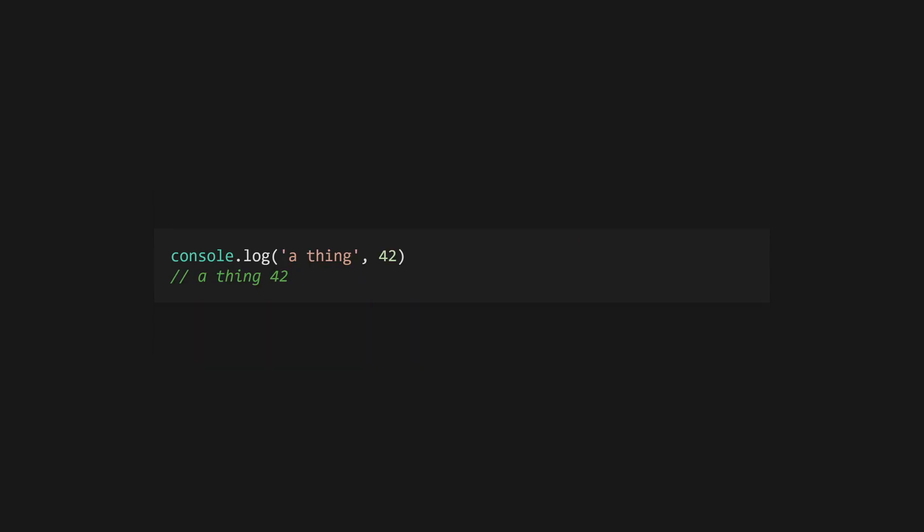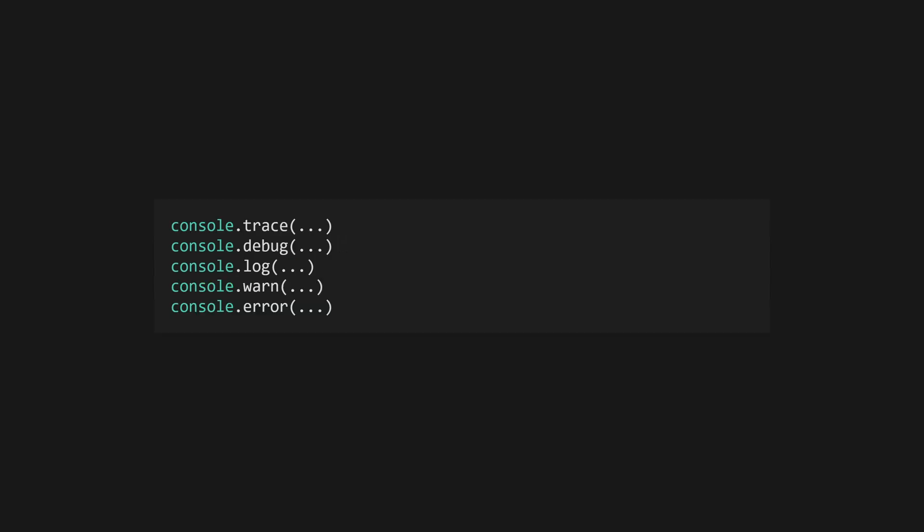Printing output in JavaScript is as simple as using the built-in console.log function with the values you'd like to print. You can also use other reporting levels like console.debug, trace, warn, and error. These will format output differently in some consoles, including the browser.